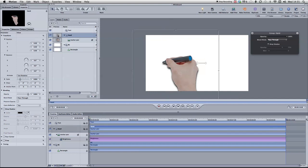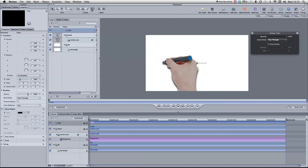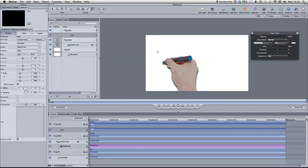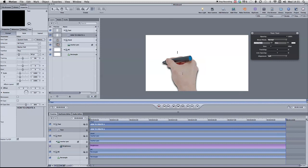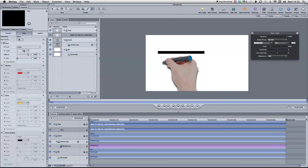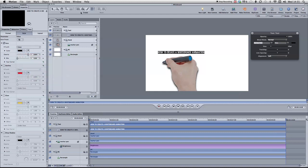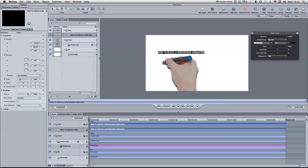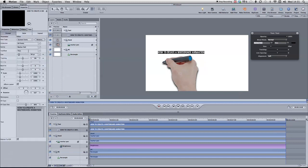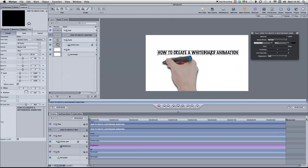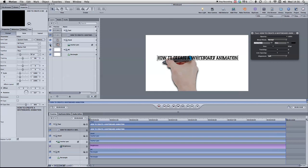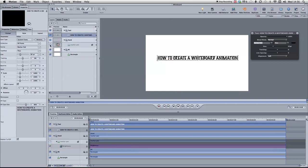So basically the first thing I'm going to do is go to the text group, get the text tool and write some text which isn't going to show up at first because it defaults at white. So I'm just going to type how to create a whiteboard animation. Select that and I'll make that black so you can see it. Then I'm going to adjust the size of that. Go to format and make that a bit bigger. I'll just center that a little bit. And just to make this a little bit easier, I'm going to hide the marker pen, the hand and the marker pen at the moment.